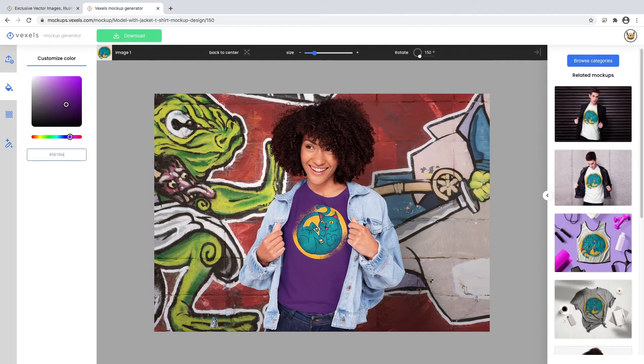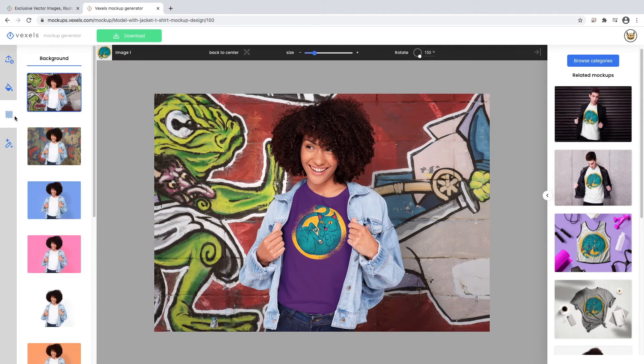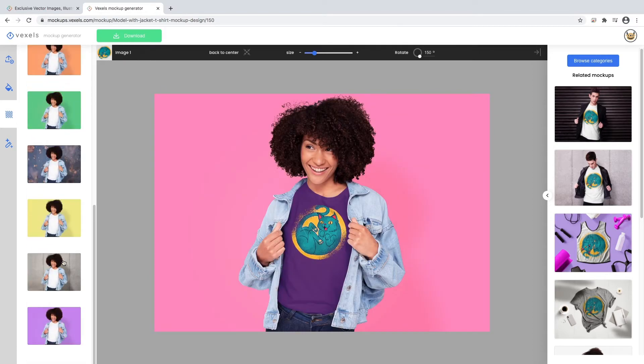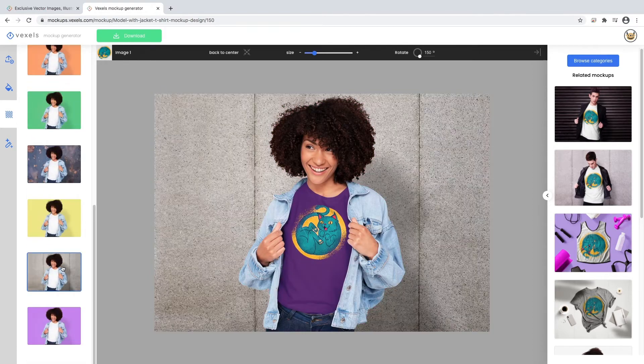You can keep customizing your mockup by choosing a background that fits your style. There are textured and plain color options.